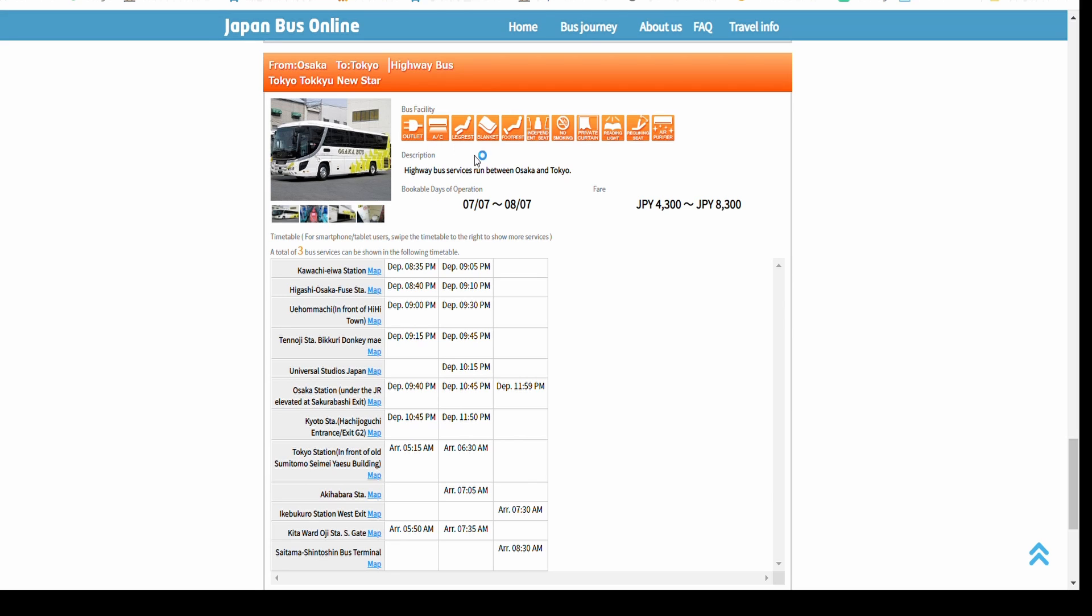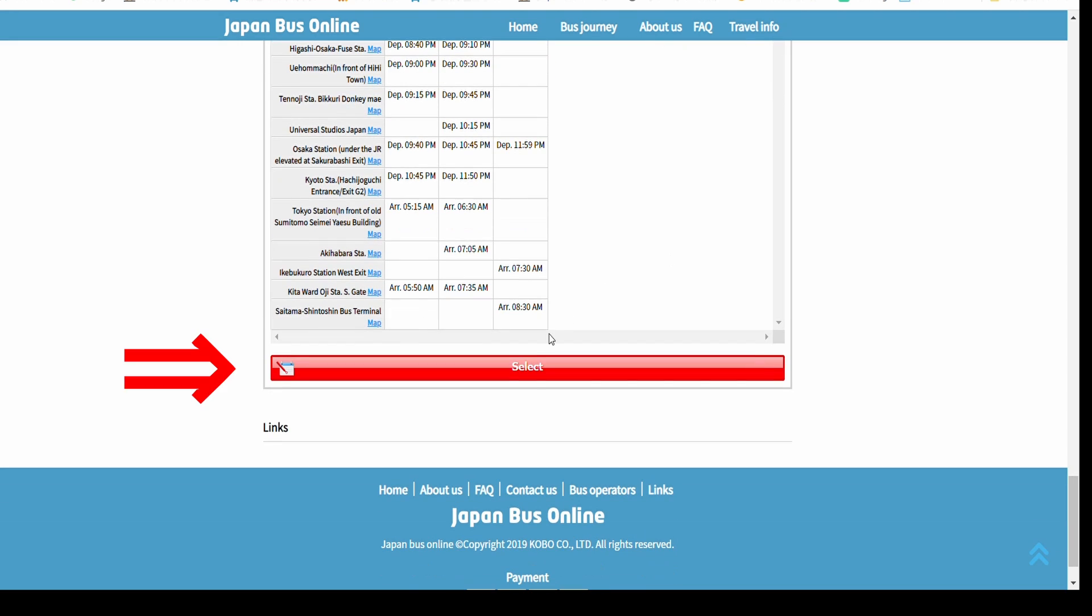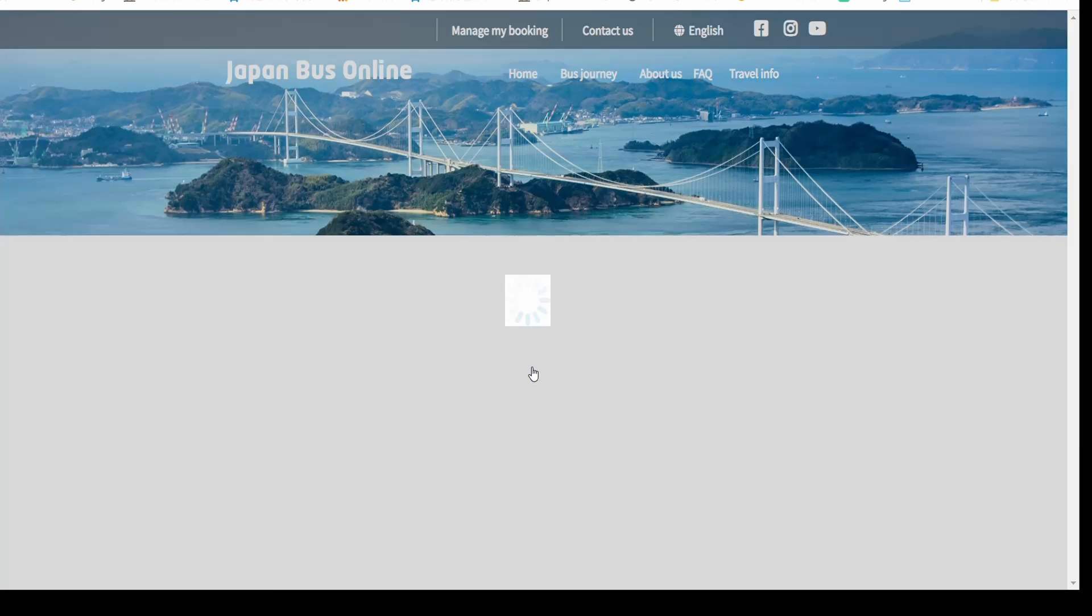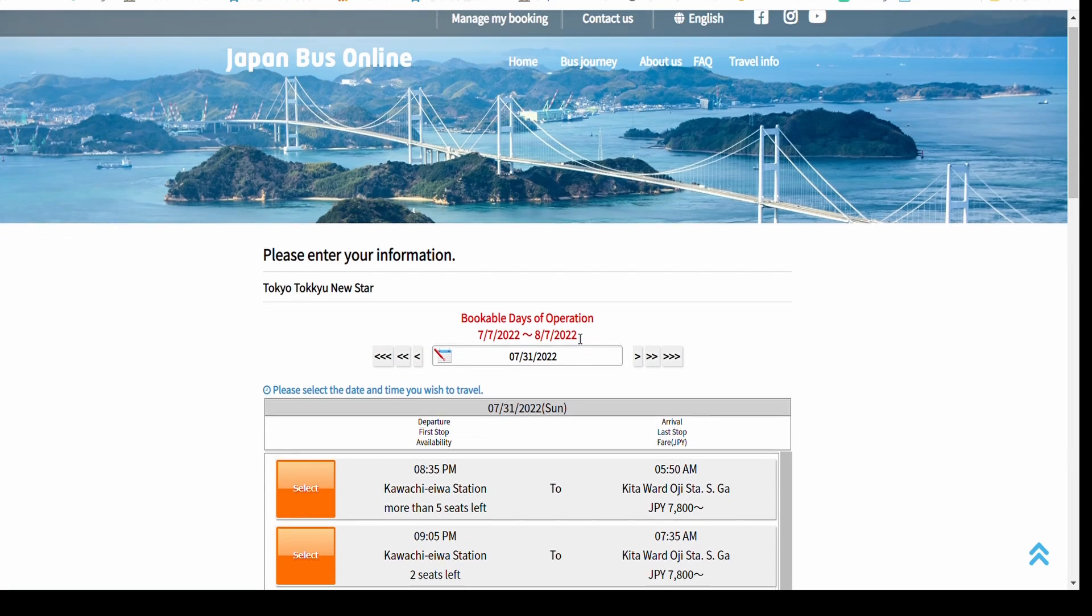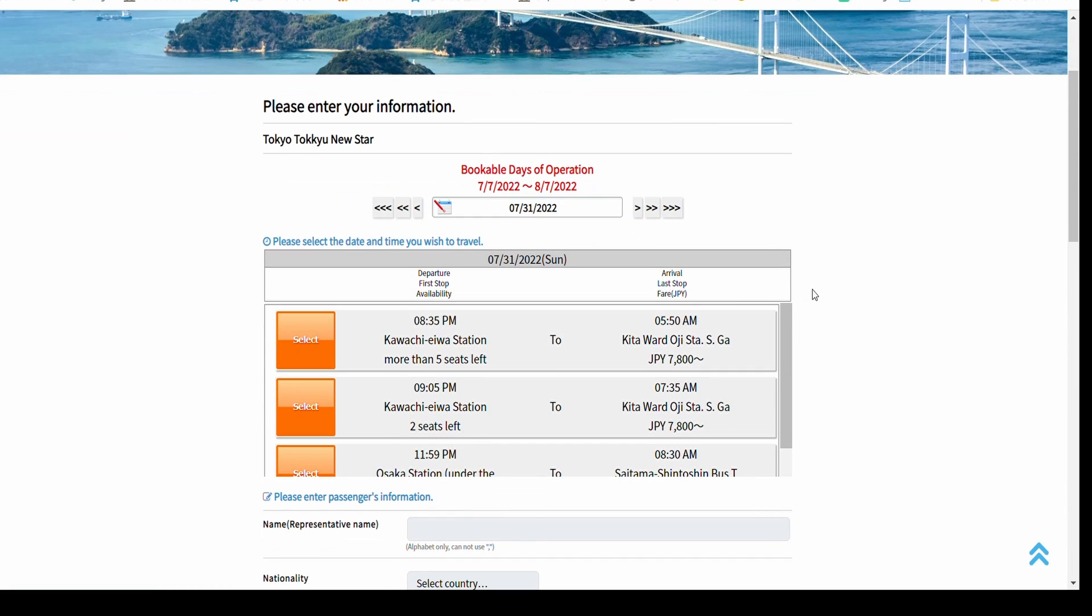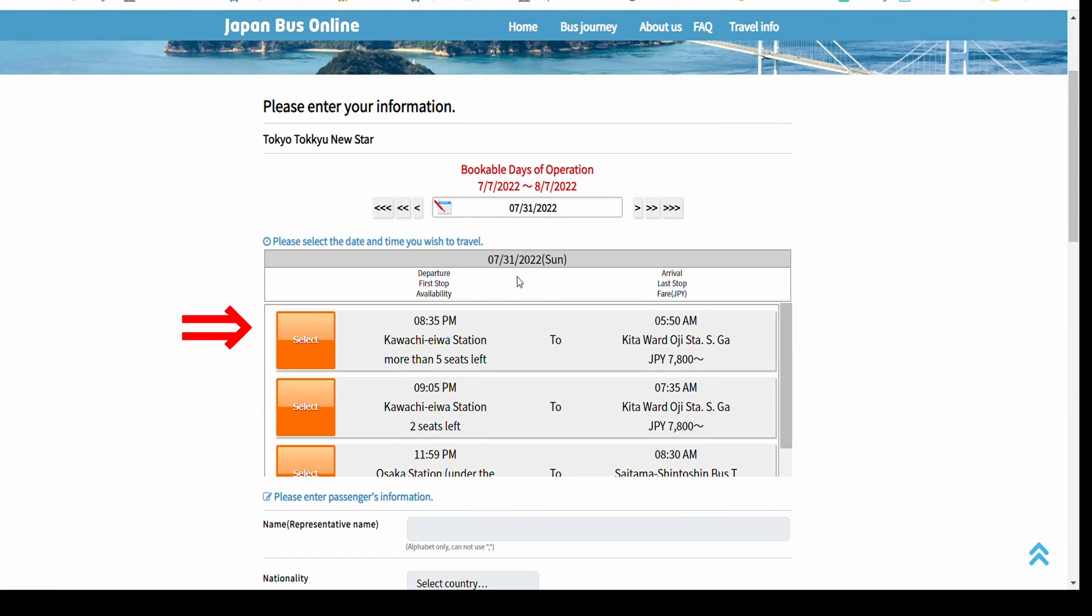You can check bus facilities, fares and timetables on this page. Choose the bus line from the entire list. Click Select to choose the bus schedule you like.